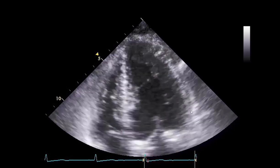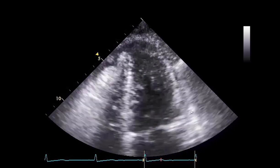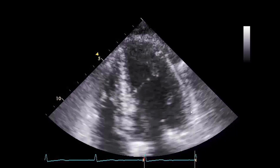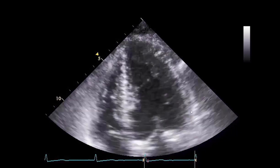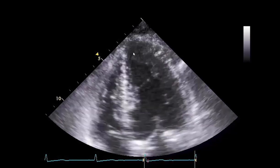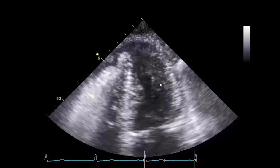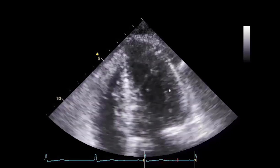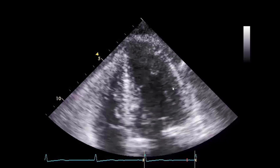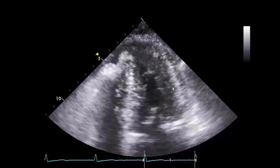After acquiring the image, one can use the cineclip function to scroll back and forth over the cardiac cycle to identify the border of the compacted myocardium and the blood-filled left ventricular cavity. Here, we are showing the compacted myocardium and scrolling back and forth, so we are better able to discern where the demarcation is of the compacted myocardium.